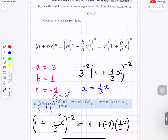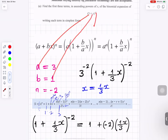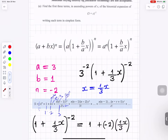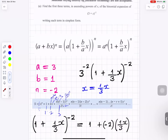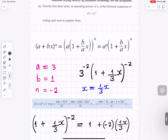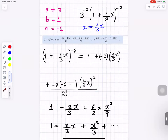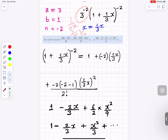Our expression has a equals 3, b equals 1, n equals minus 2. Rewriting: 3 to the minus 2 times (1 plus x over 3) to the minus 2, which equals 1 over 9 times (1 plus x over 3) to the minus 2. The factor 1 over 9 — which is 3 to the minus 2 — stays outside the expansion. We now expand what is inside the bracket using the binomial series formula.